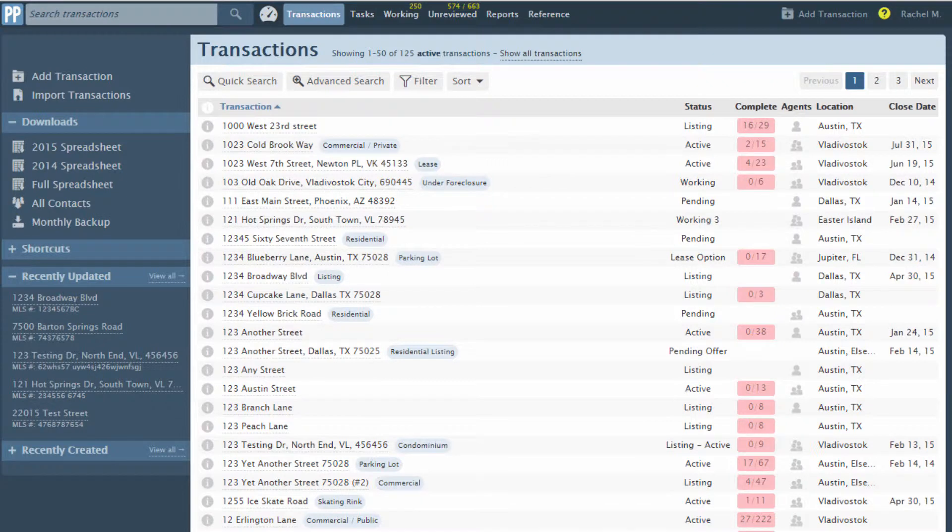Checklists are a great way to help your team keep track of tasks and required documents for a transaction. This video will show you how to add a checklist to a transaction.